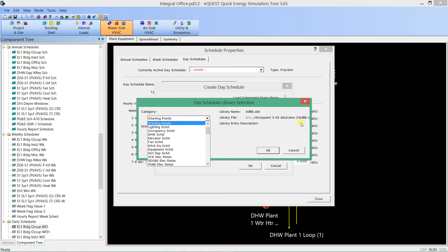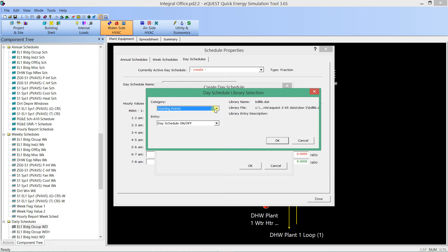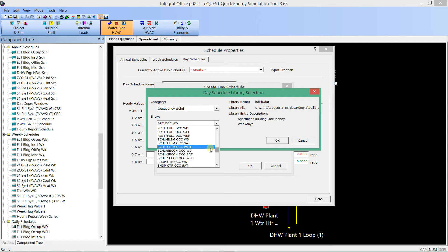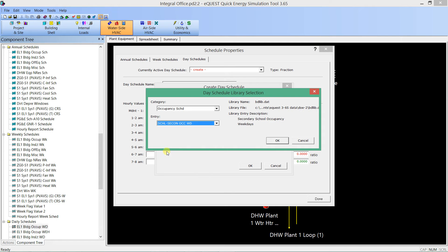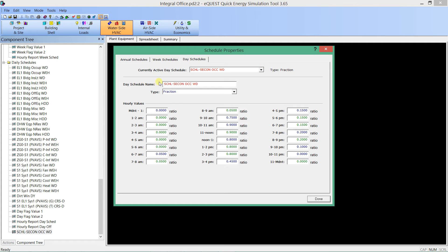This navigator is actually looking at a text file — it's a nice navigator of that text file. I can say I want an occupancy schedule and I'm looking for schools. Scrolling down I can see gymnasiums, and here — school elementary, school secondary. Let's pick secondary school occupancy weekday; you can even see it described in full text. I hit OK and that pulls it all in. Now we can see its fractional values, with green representing inherited hours and blue meaning the data is linked to the eQuest library.